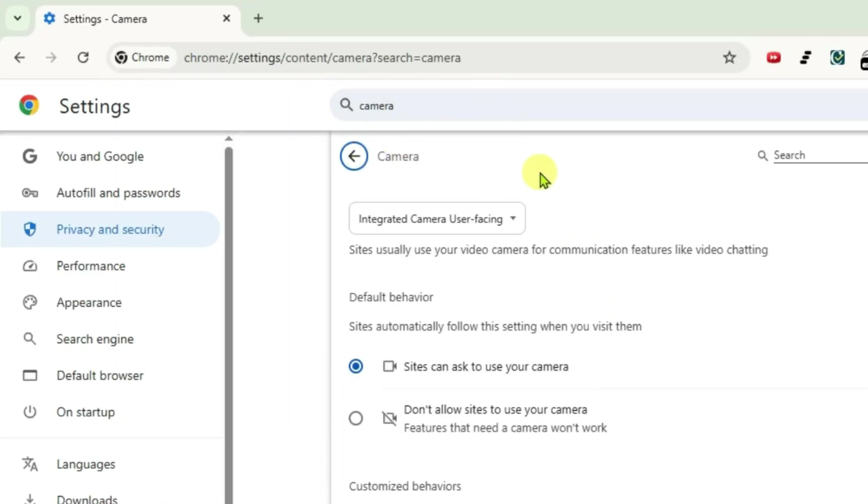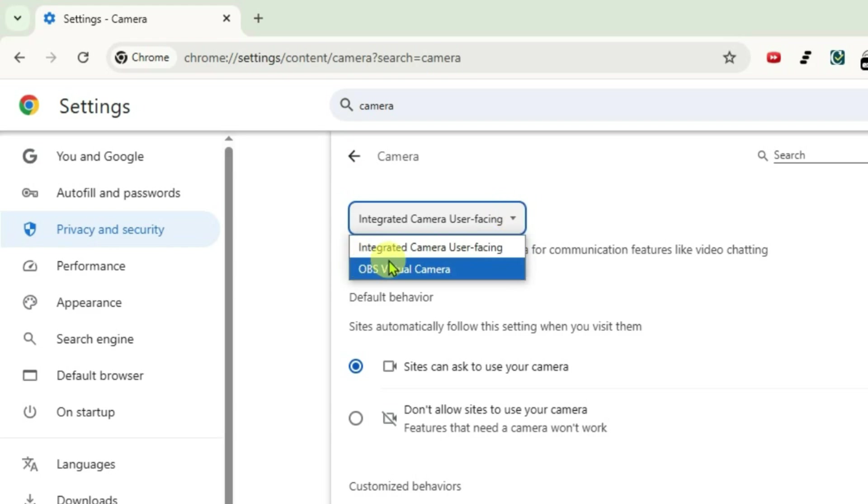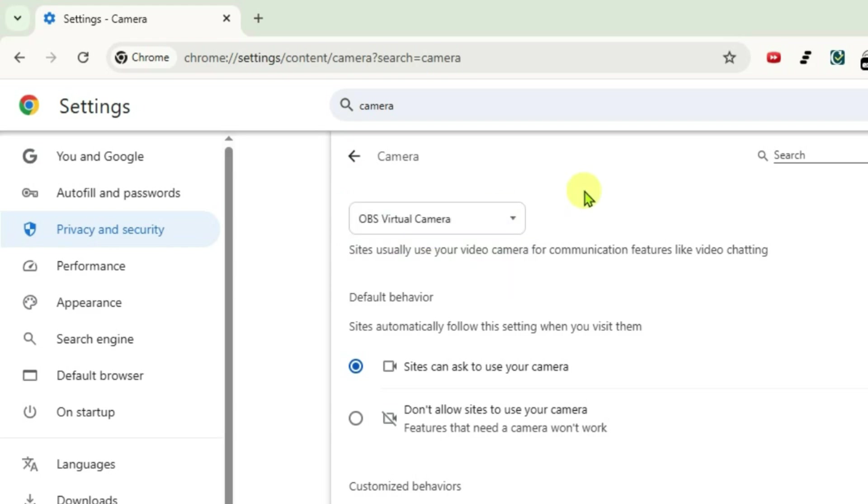Now we are inside the camera settings. If you click on this dropdown arrow, now we have the OBS virtual camera option and you can select it from here. That's how you can fix OBS virtual camera not showing up in Chrome.